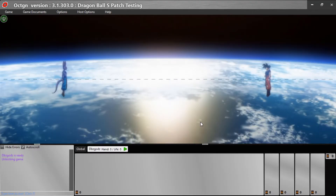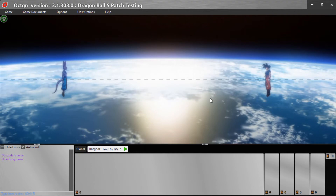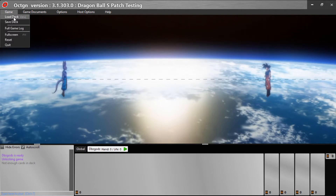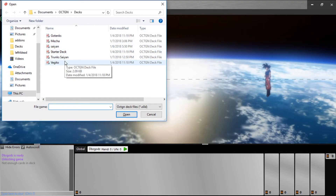This is your arena — this is where you're going to play with other people. There are all these settings. To set up a game you press F12. First thing you need to do is load up your deck, which you can do with Control+L. The deck that you made, you can use — I've made a Vegito deck.